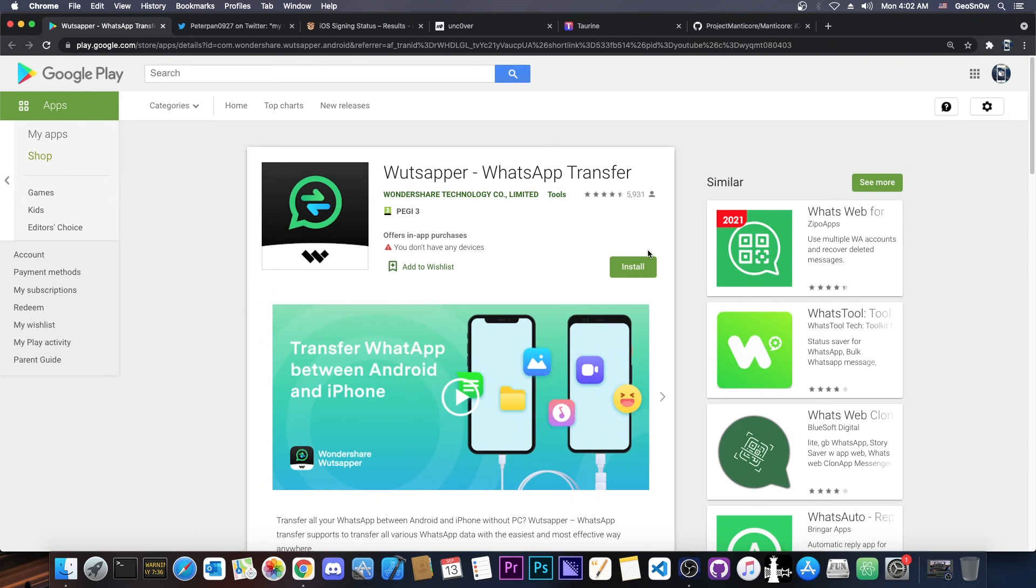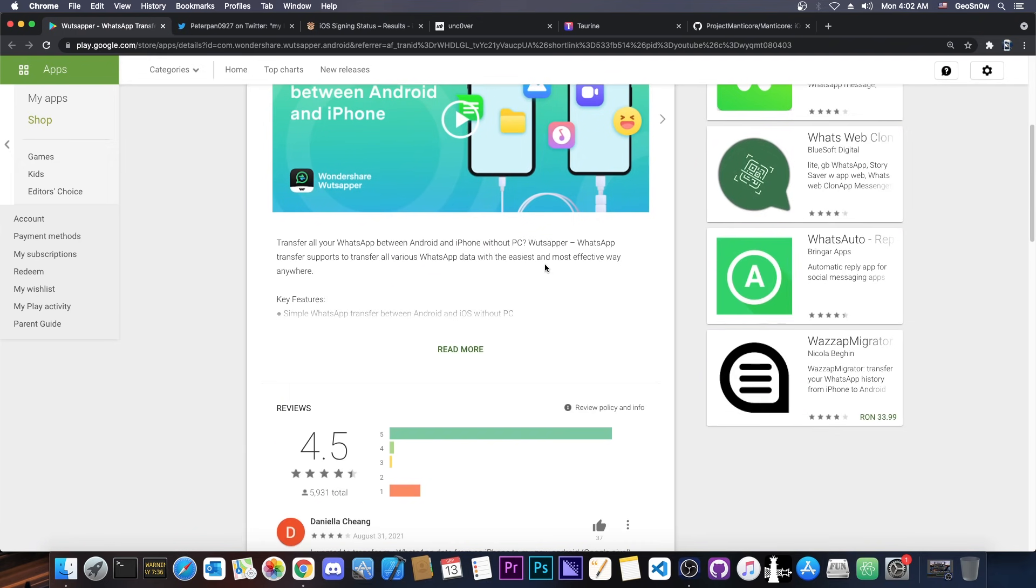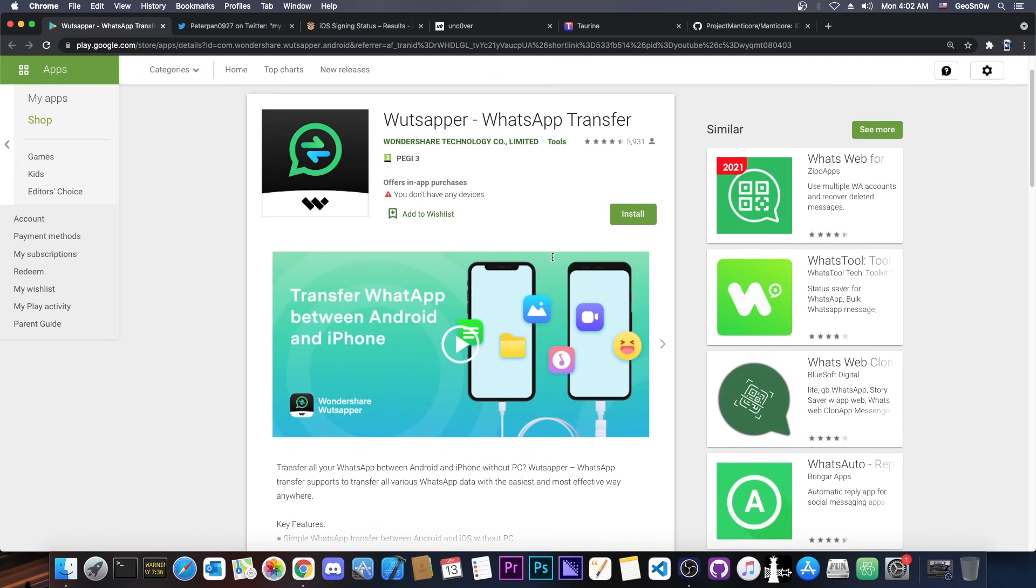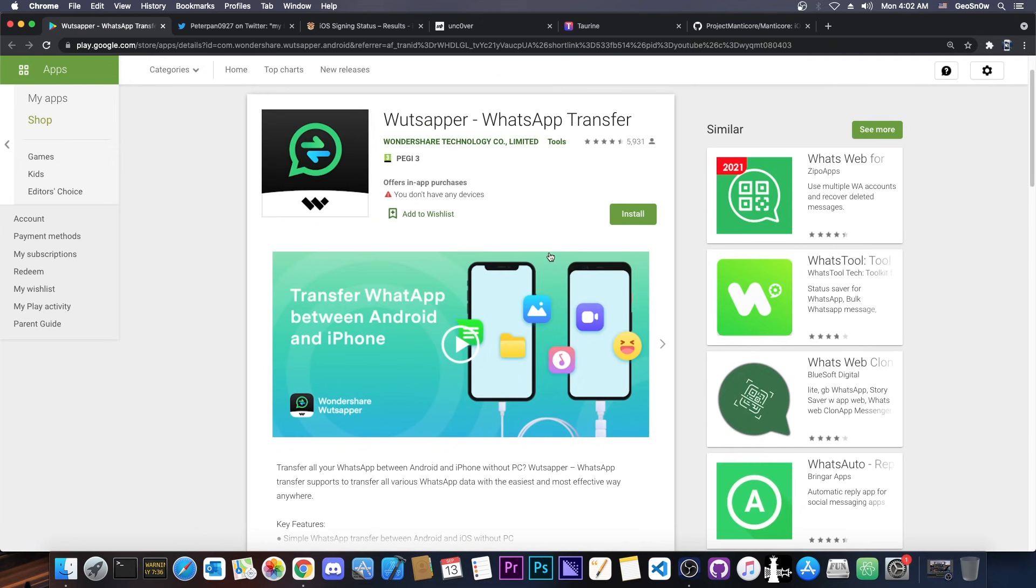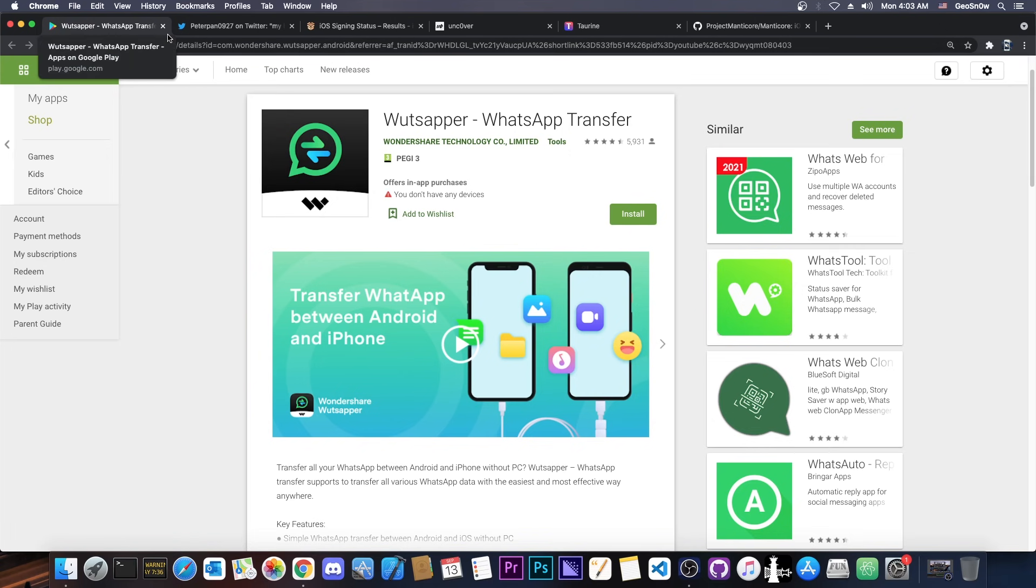You can find it in Google Play and of course they also have a computer application that can do the same thing but with a computer. So definitely check it out if you want to transfer your WhatsApp stuff.